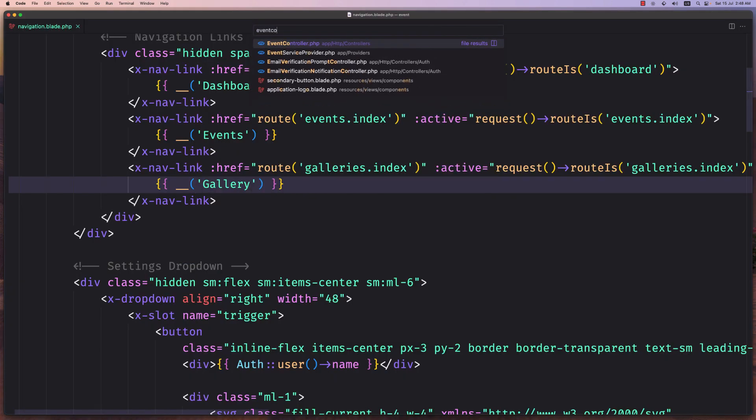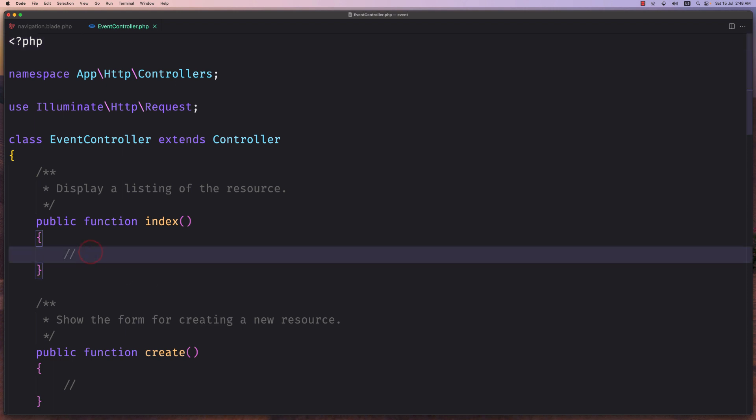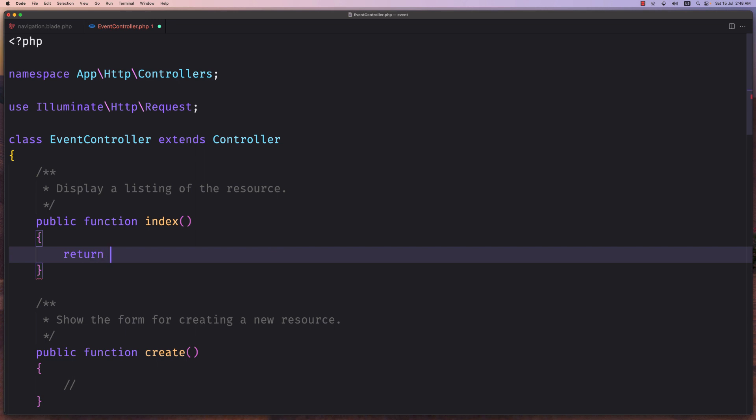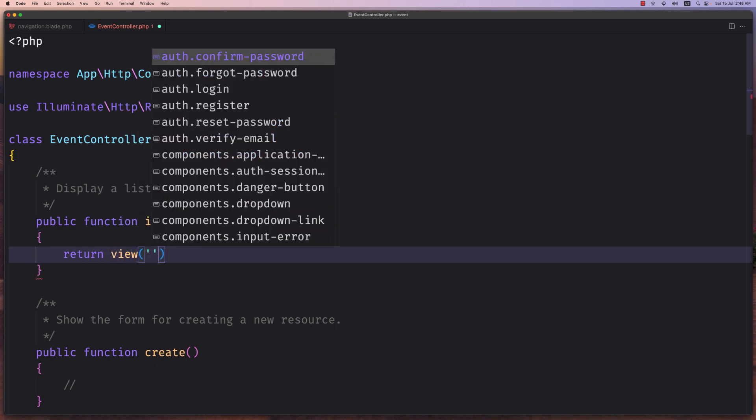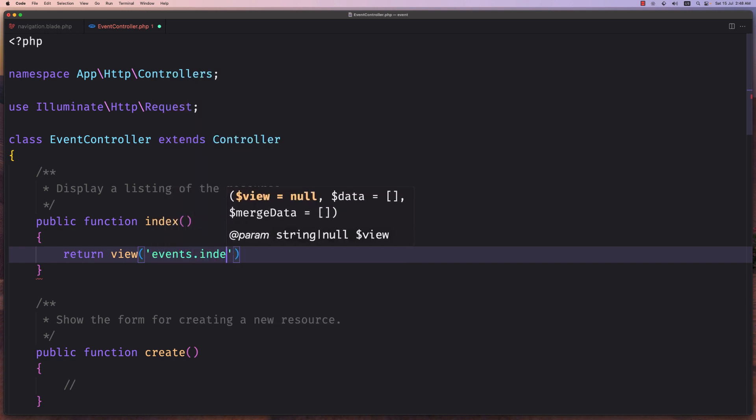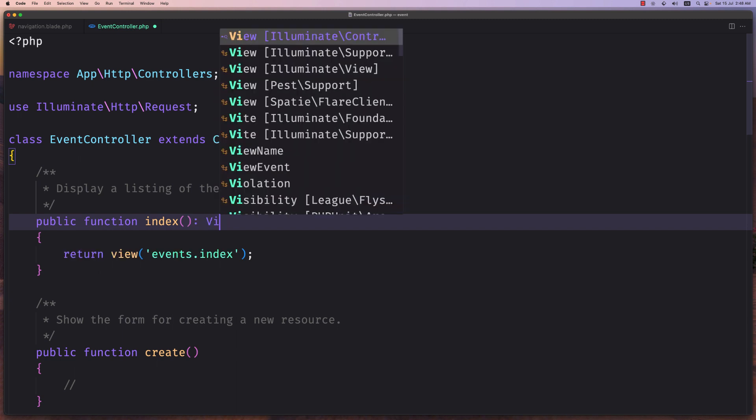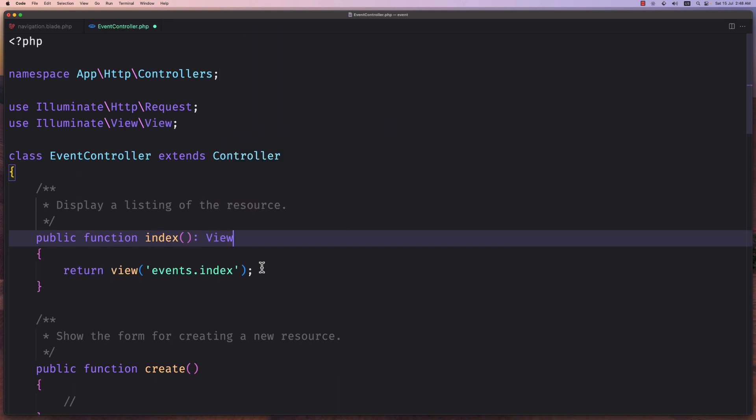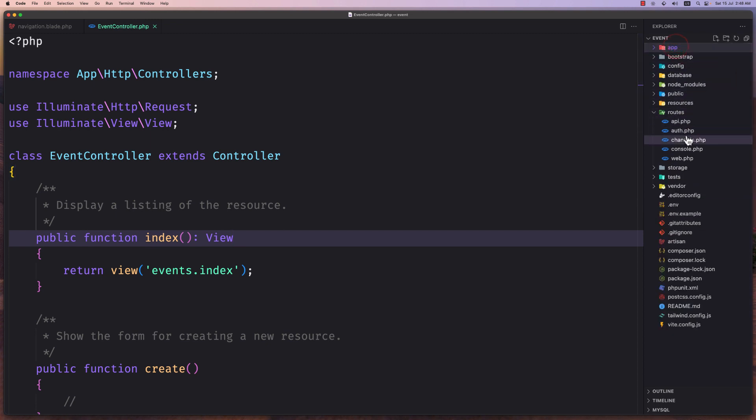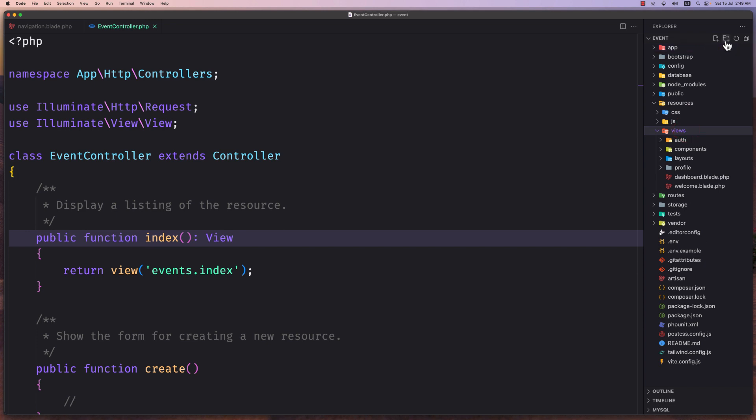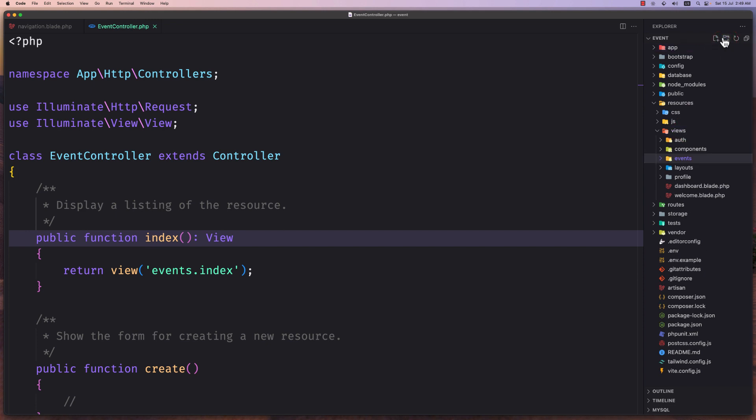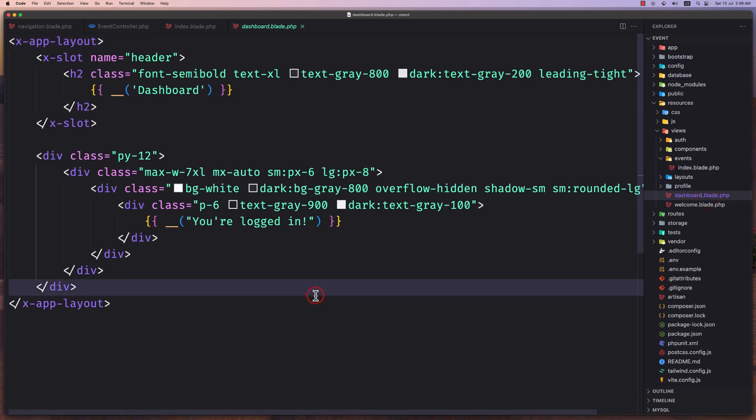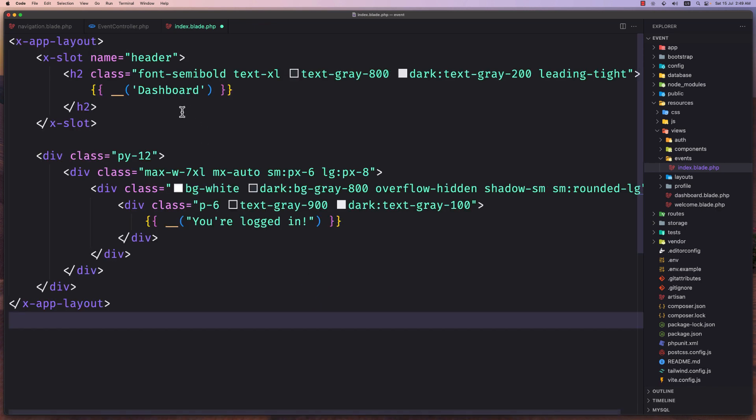The event controller and on the index right now I'm just going to return the view. So return the view and the view is going to be inside the events.index. Okay, let's say also here it's going to return the view from the illuminate view. Save and let's create now the folder events folder and the index blade. So let's navigate inside the resources views and here first create the events folder and then the index.blade.php. Okay, now I'm going to go in the dashboard and select what we have here, copy and paste it right here.